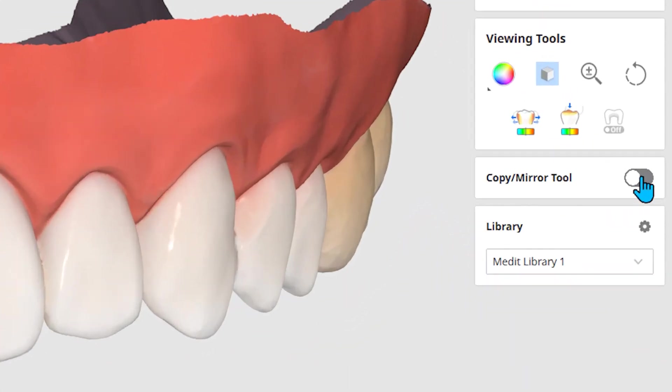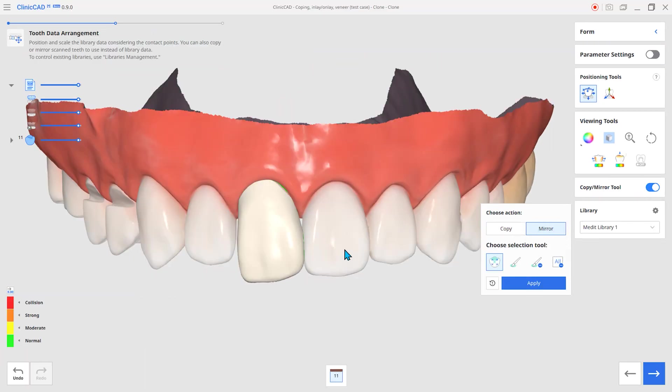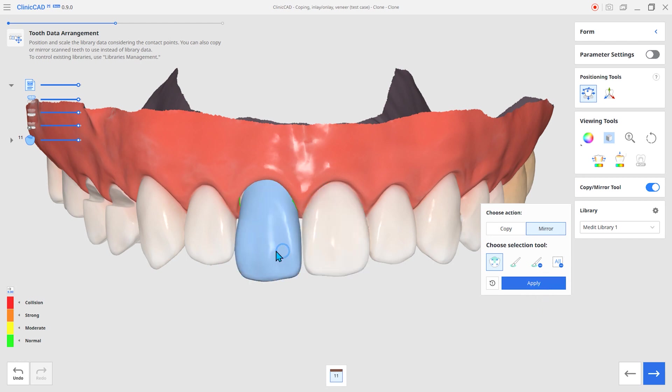The next feature is the copy mirror function. You can duplicate or mirror the adjacent teeth as a library.